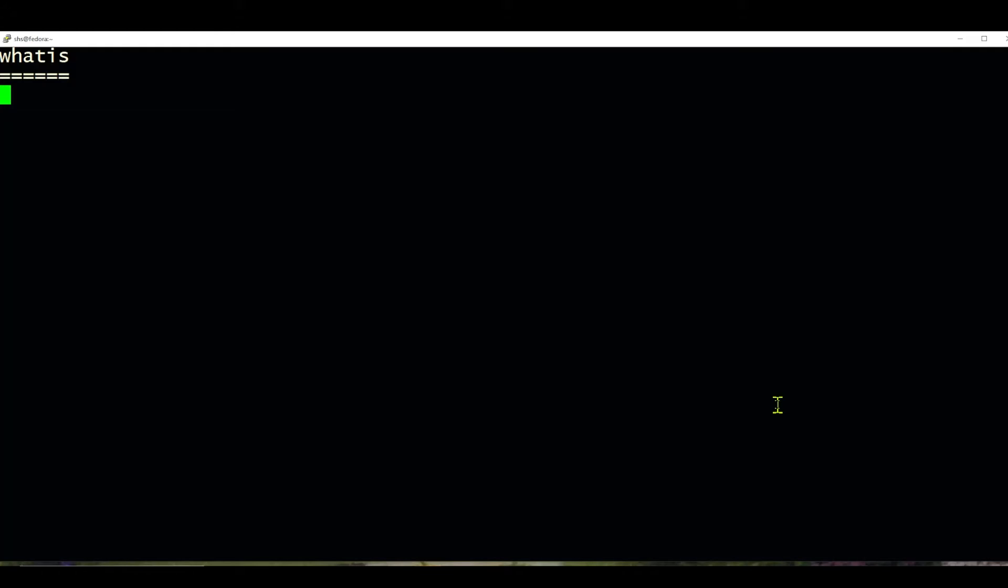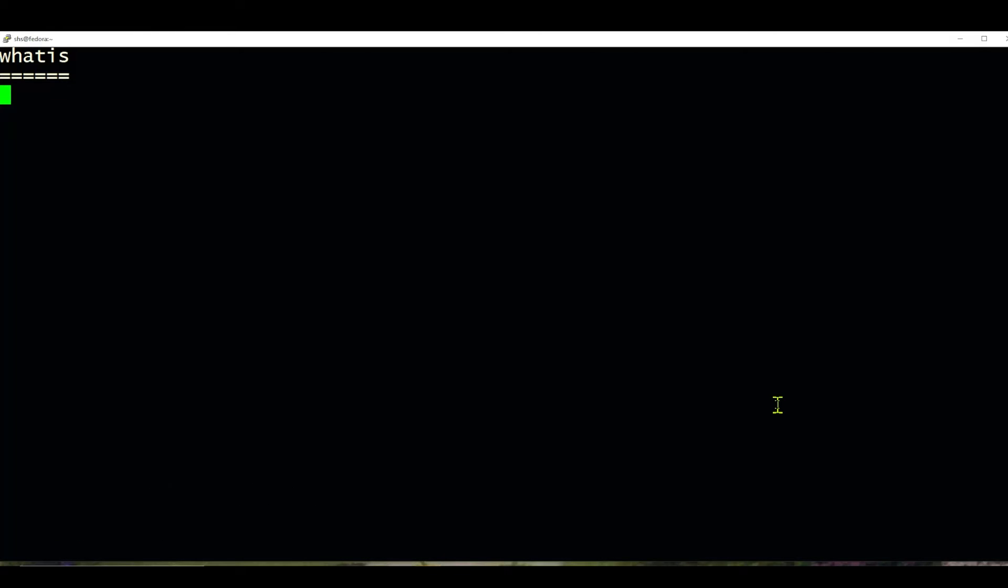Hi, this is Sandra Henry-Stocker, author of the UNIX as a Second Language blog on NetworkWorld. In this Linux tip, we're going to look at the whatis command.